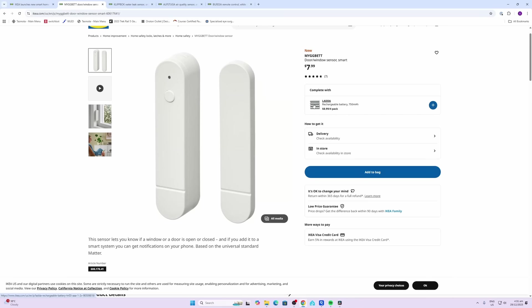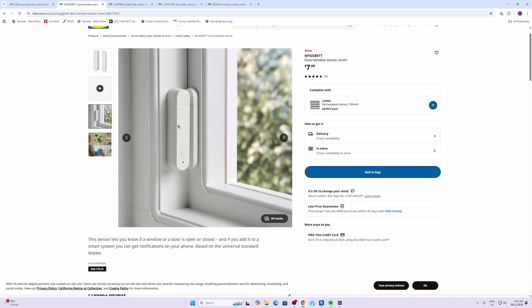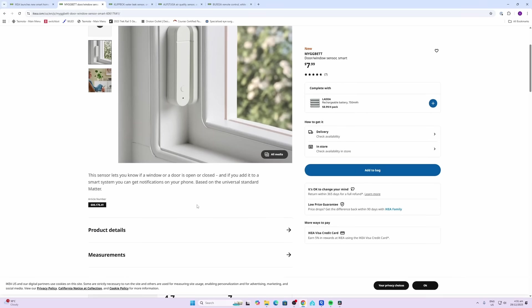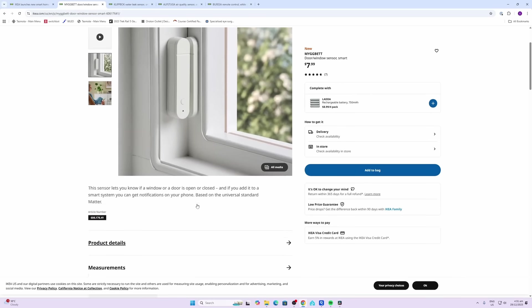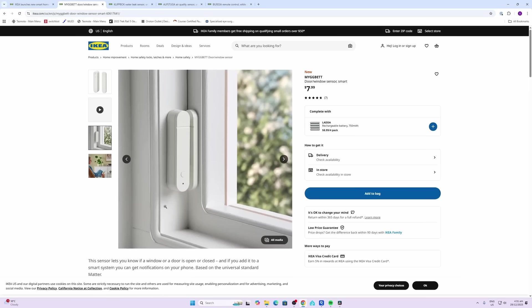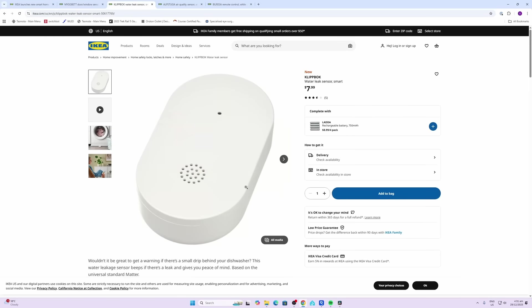The nice thing about this is that apparently IKEA has designed these specifically to run on the 1.2 volts provided by a rechargeable battery. So we're avoiding those coin cells and we're also avoiding throwing batteries into landfill. That's the first one I've bought. The second one is the Klipsk, the water leak sensor.